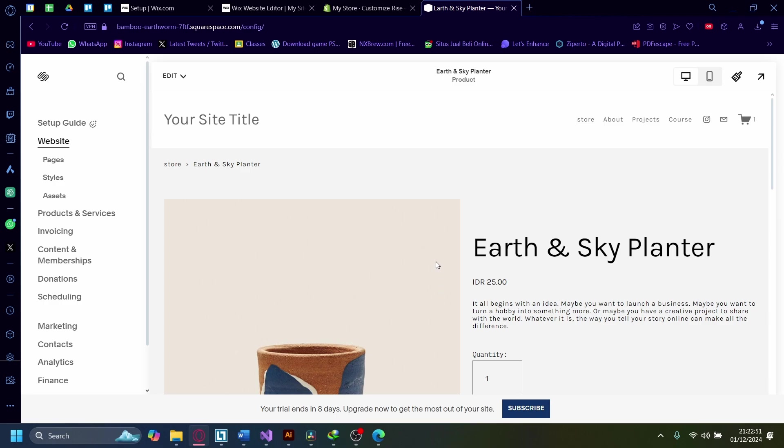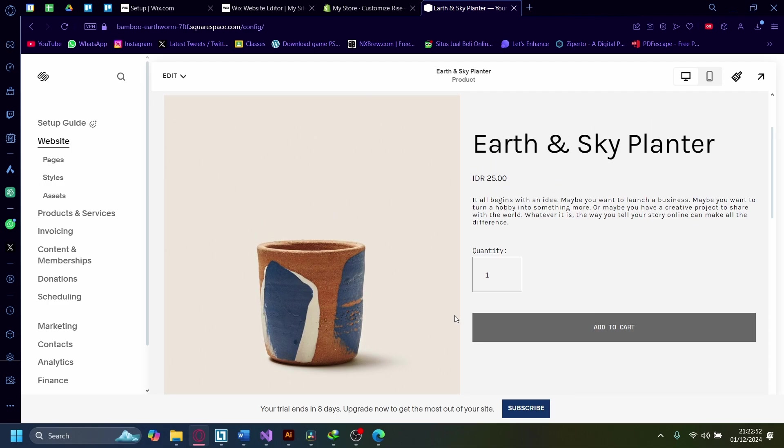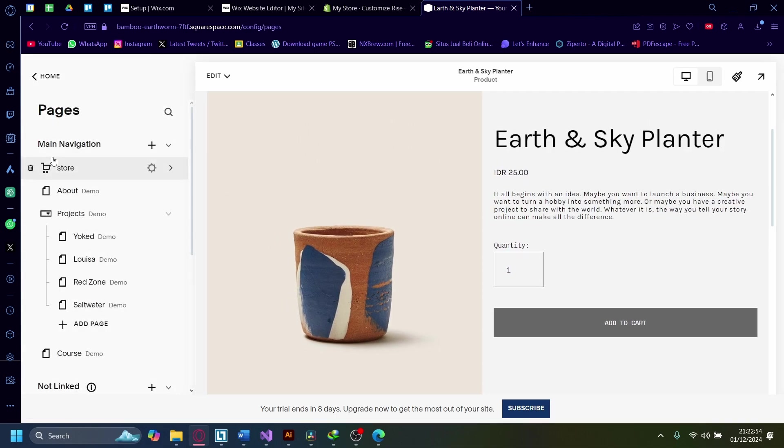Now, let's get started. First off, let's go to Pages and let's go to the Store section.